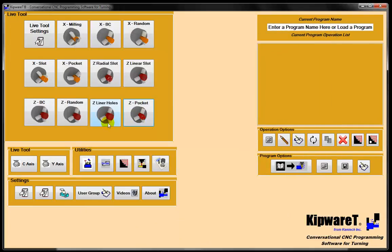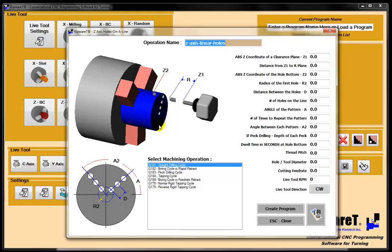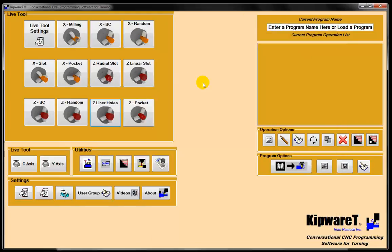Also in the Z-axis we have the random holes as well as the linear holes. So if you have holes on a line, multiple angles, multiple lines on an angle, we can do that again through the conversational screen with the live tool option.